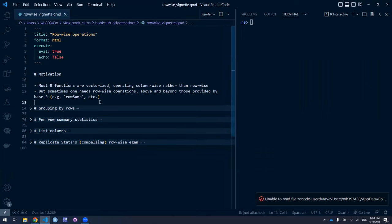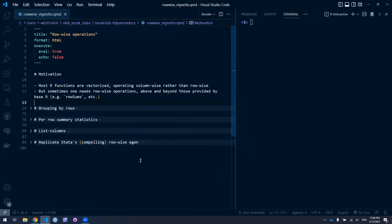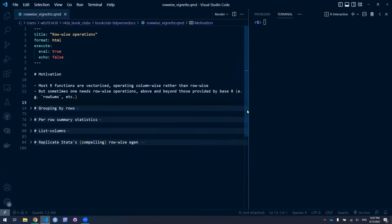By way of introduction for people watching this on YouTube: this is a group where we go through the documentation of various tidyverse packages. Today we're going through the rowwise function and the rowwise vignette for dplyr. Previously we looked at how to do grouping by columns, and now we're going to look at something maybe a little less traditional, which is grouping by rows.